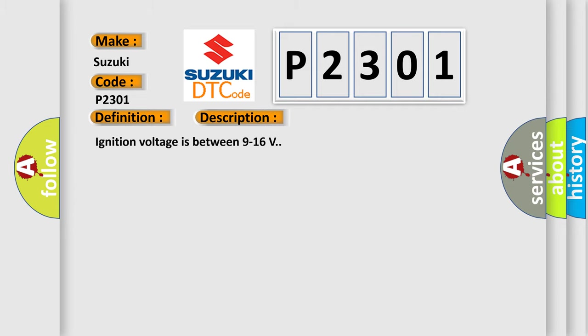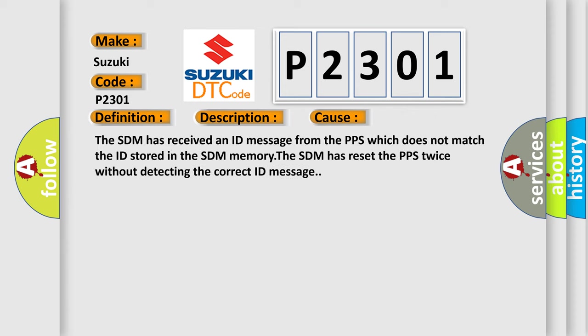Ignition voltage is between 9 to 16 volts. This diagnostic error occurs most often in these cases: The SDM has received an ID message from the PPS which does not match the ID stored in the SDM memory. The SDM has reset the PPS twice without detecting the correct ID message.